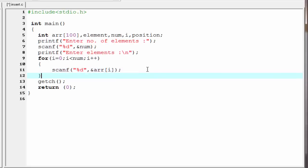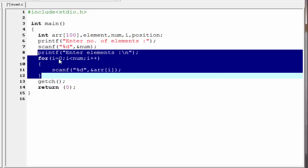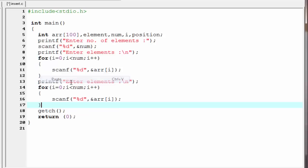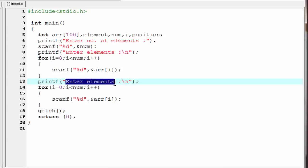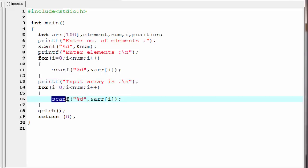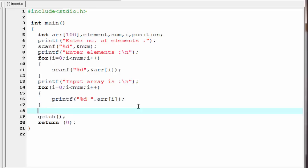Next we print the input array to the screen. We copy the loop and paste it, writing "Input array is" in the printf. Inside the loop we write printf with a space and remove the ampersand sign. Next we ask the user what element they want to insert.